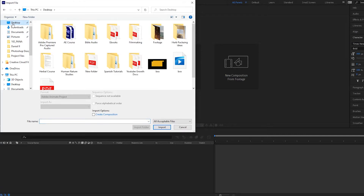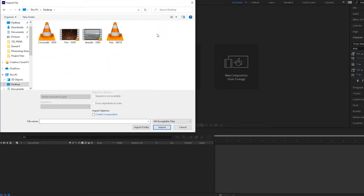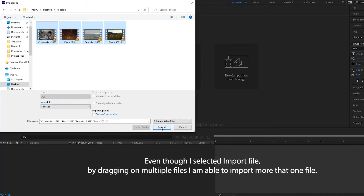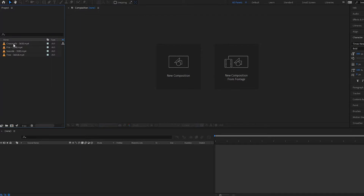I'm going to click on this file here, go to my desktop, and under the footage folder I am going to drag all of these in. I'll select them all and then import as footage, and then select Import.